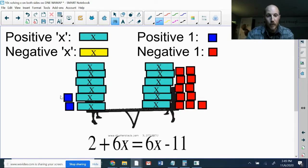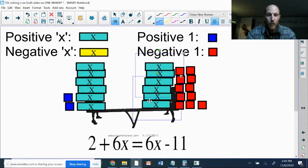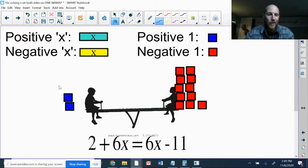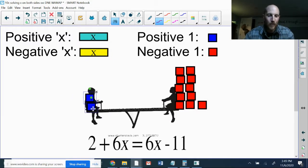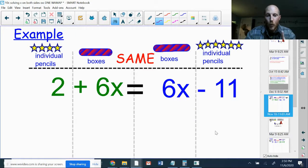I've illustrated this with algebra tiles. On the left side of the teeter-totter I have two positive blocks and six x's. On the right side I've got six x's and eleven negative blocks. If I look at this and say the six x's on the left and six x's on the right cancel each other out, then what's left is positive two and negative eleven — there's no way that balances. So this is going to be a situation where there is no solution.